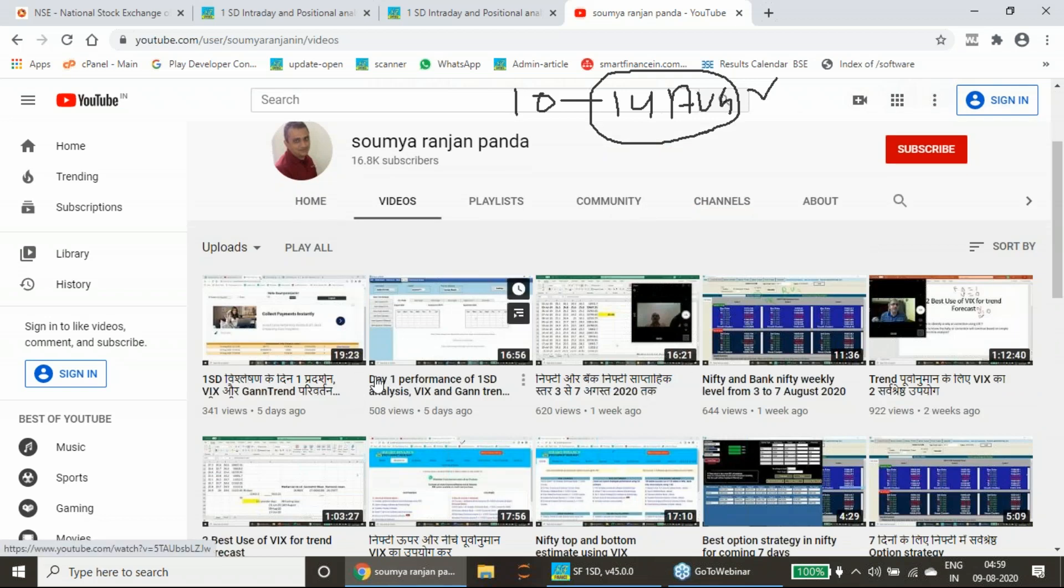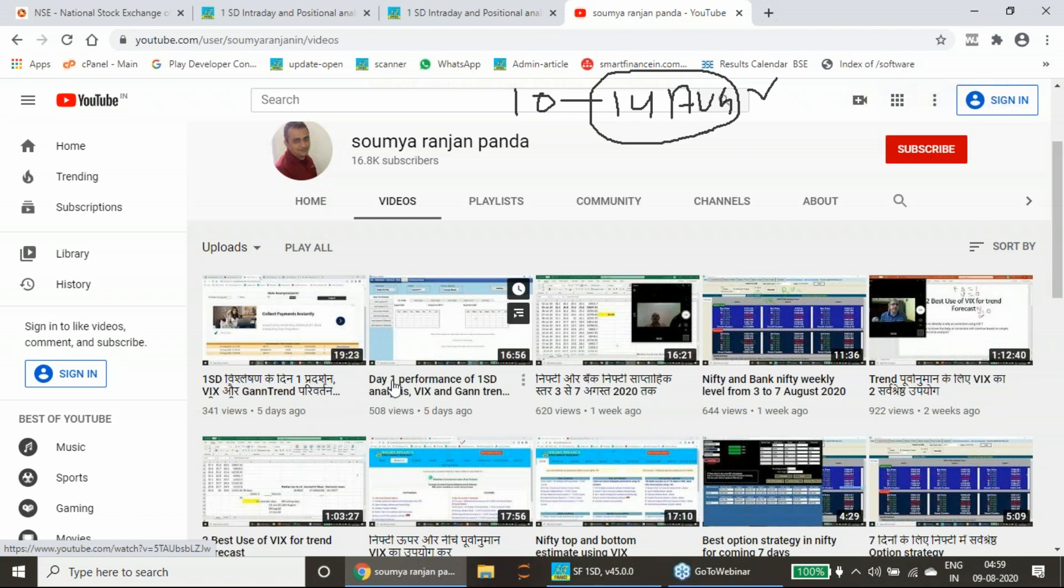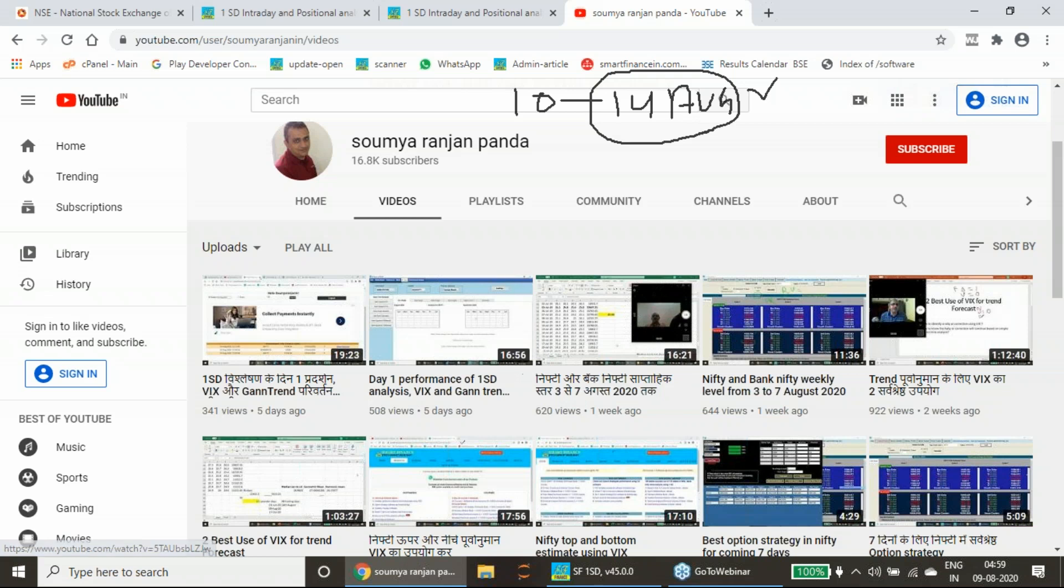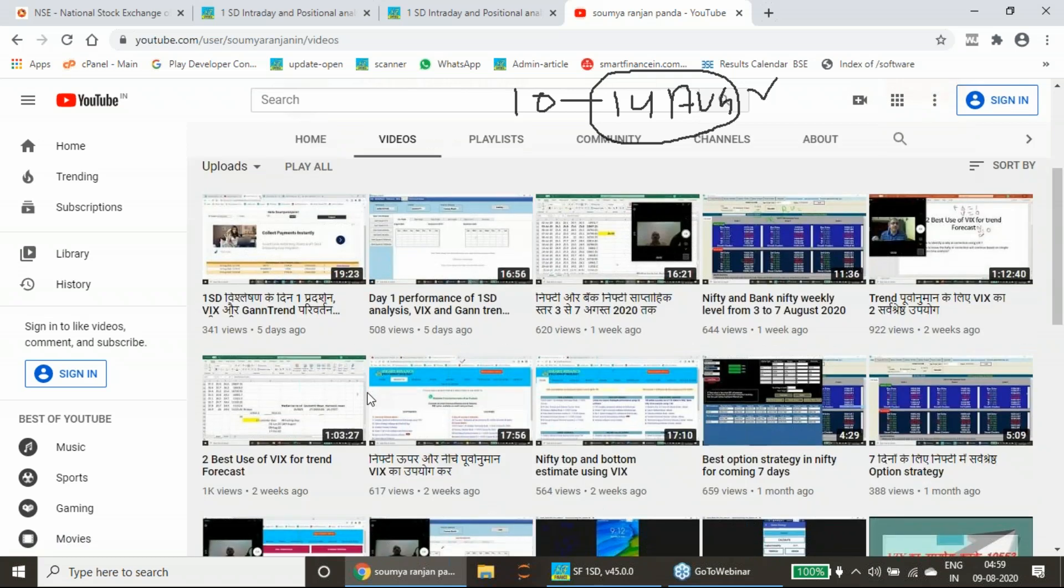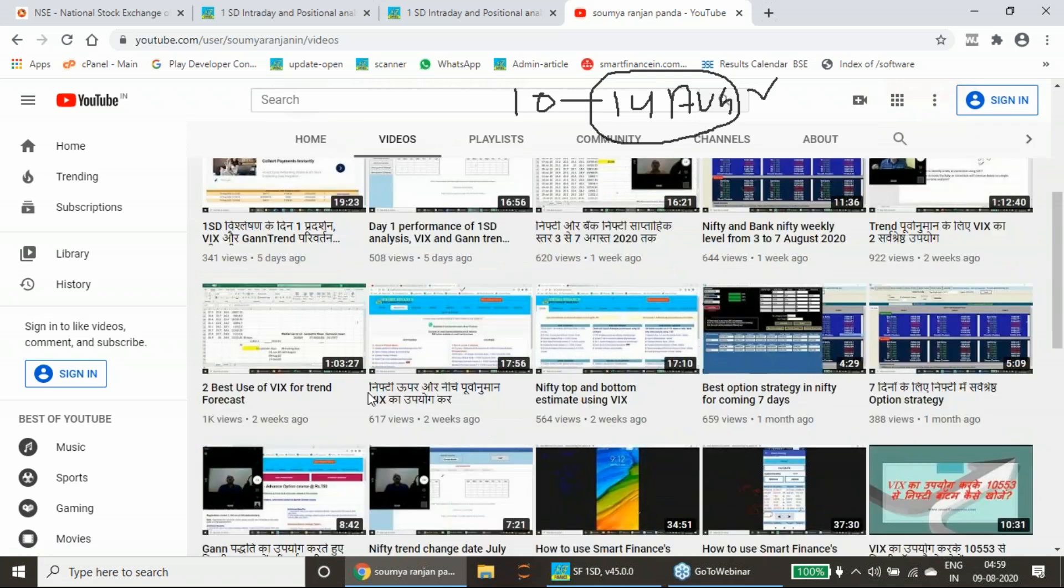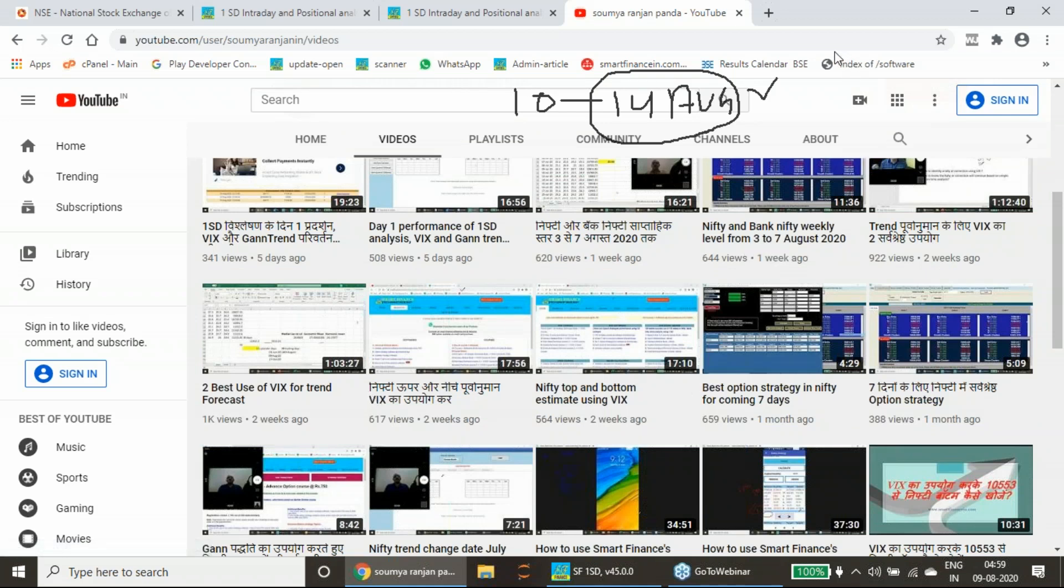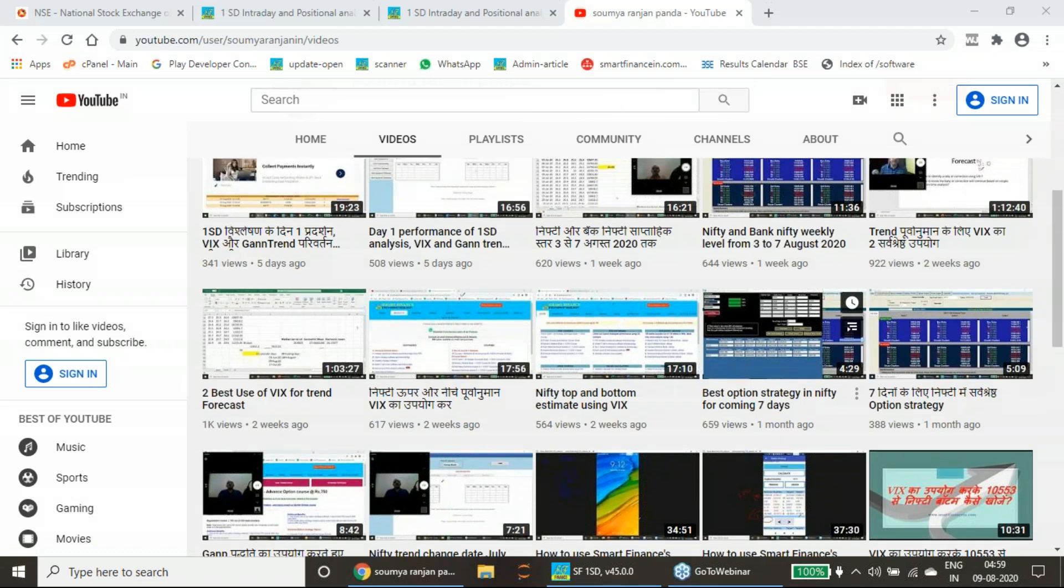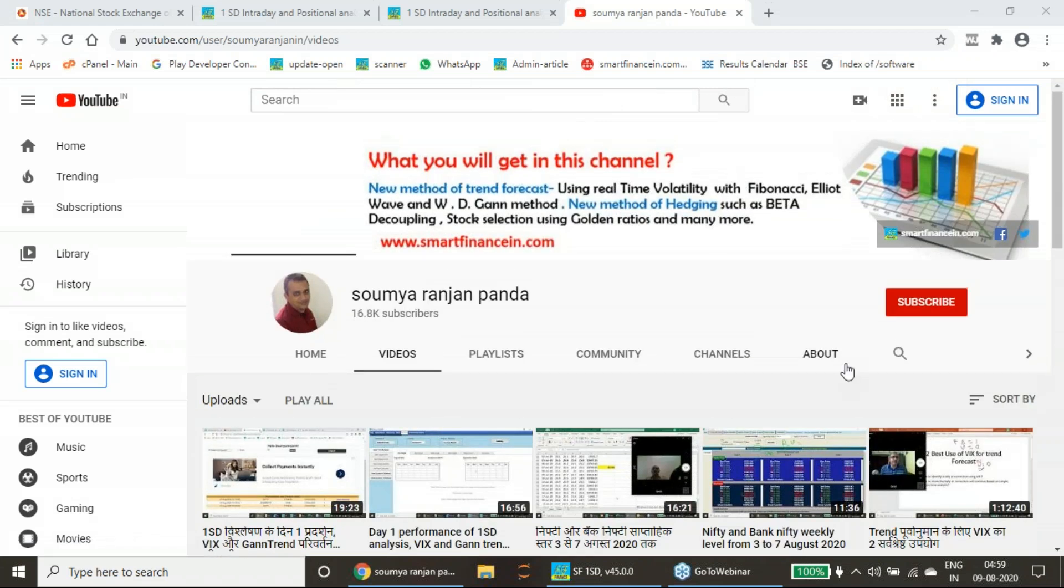Today I am going to again describe for the coming week. I have given for 3rd to 7th of August. These levels are also visible here. We will see how last week worked.